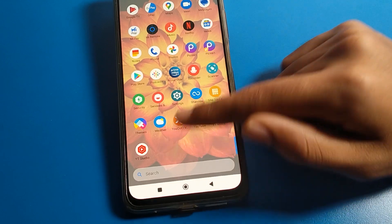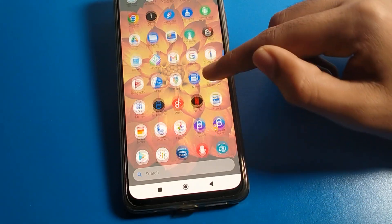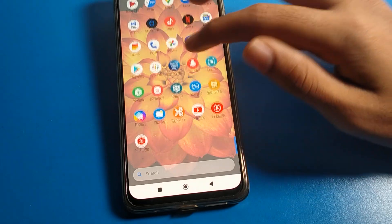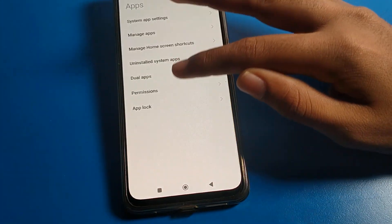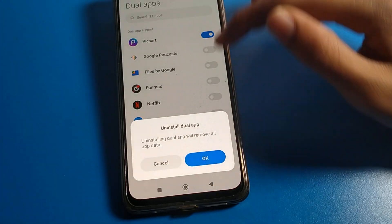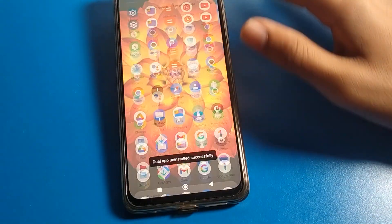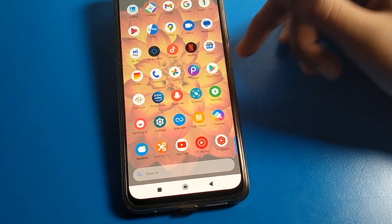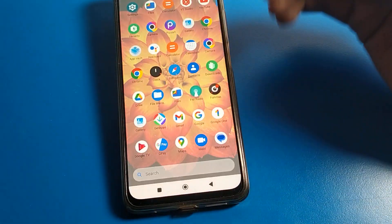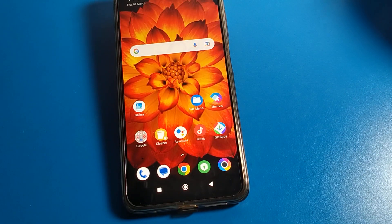Now we have only one Y2 Studio, one ShareMe app, and only Picart as dual app. So like that you can use your dual app setting — you can create your dual apps, and you can also turn them off. I will uninstall all dual apps, so now I have only one Picart app. Thanks for watching the video, bye guys.